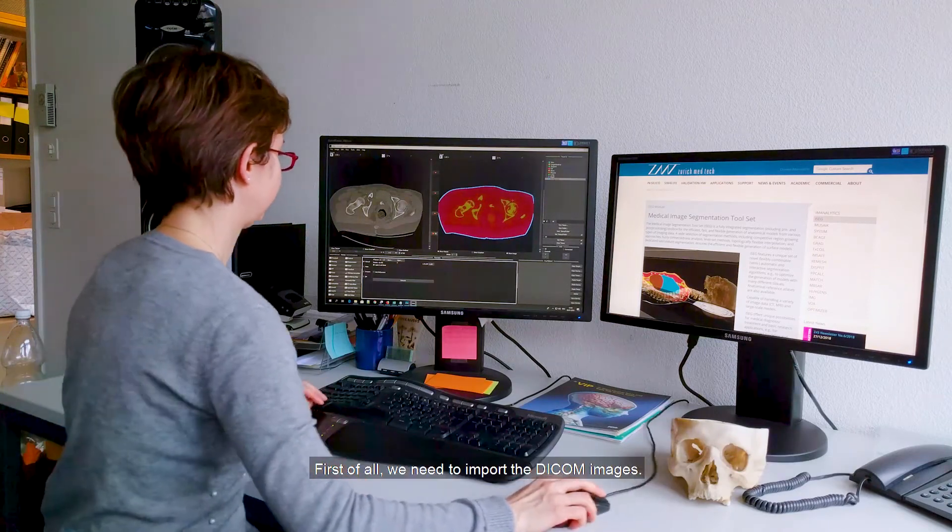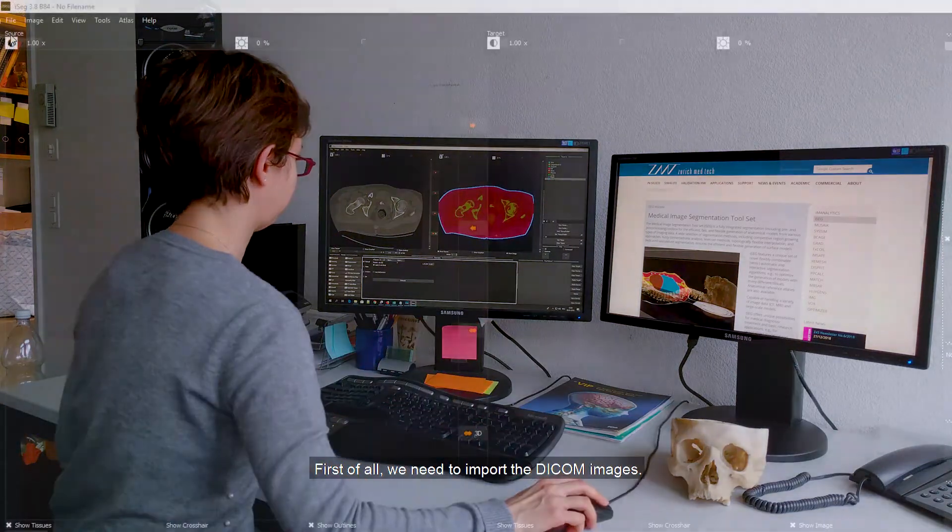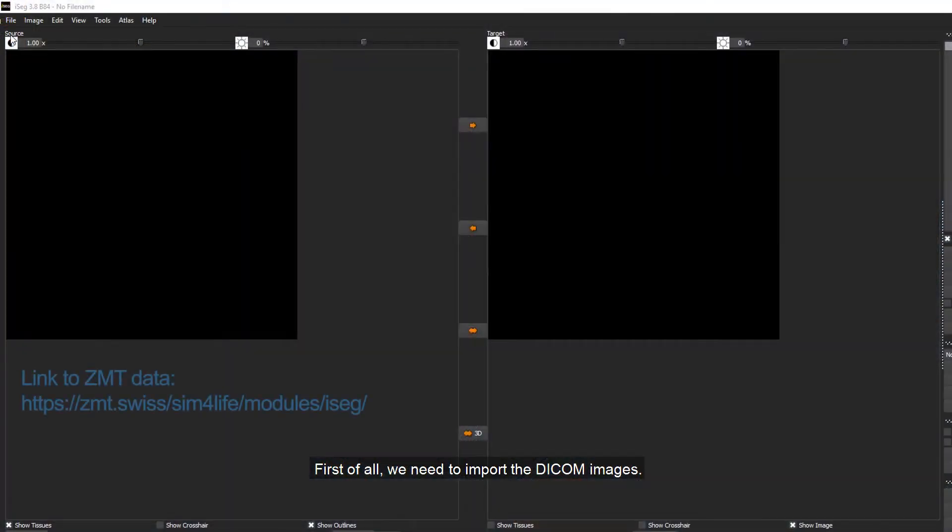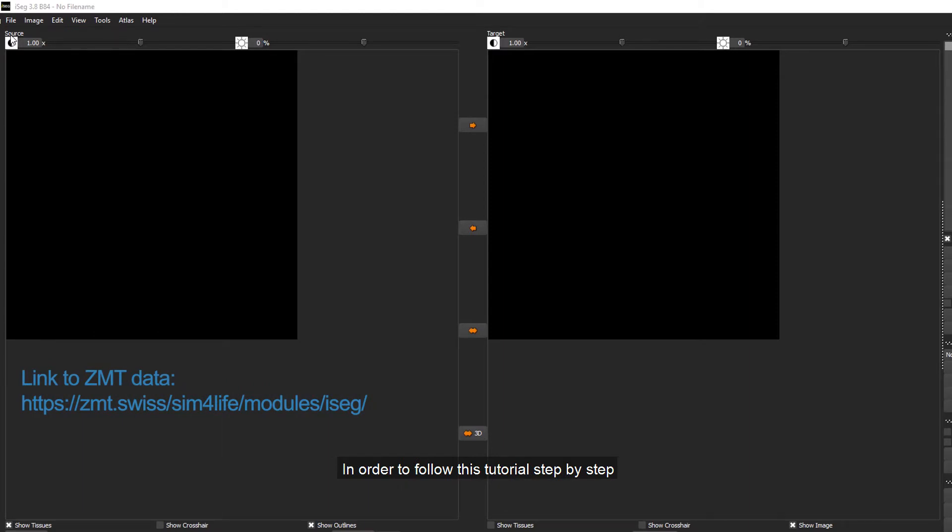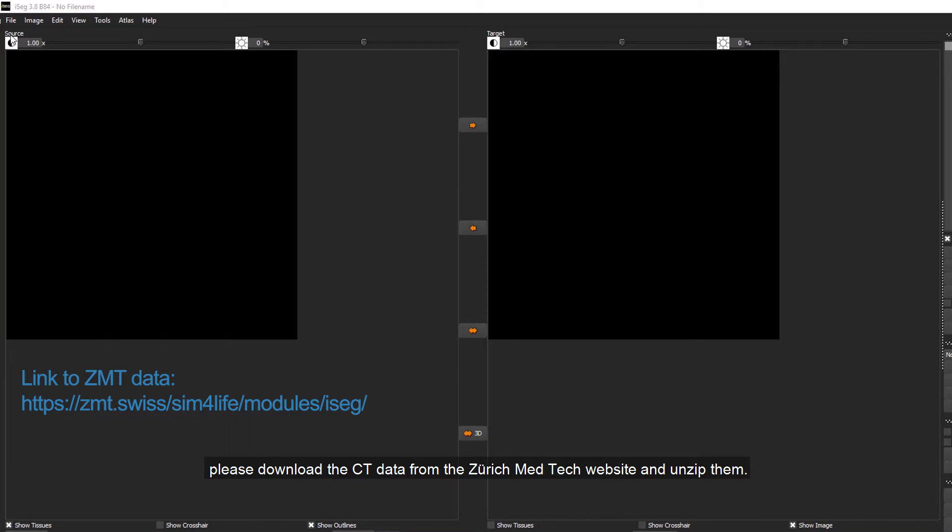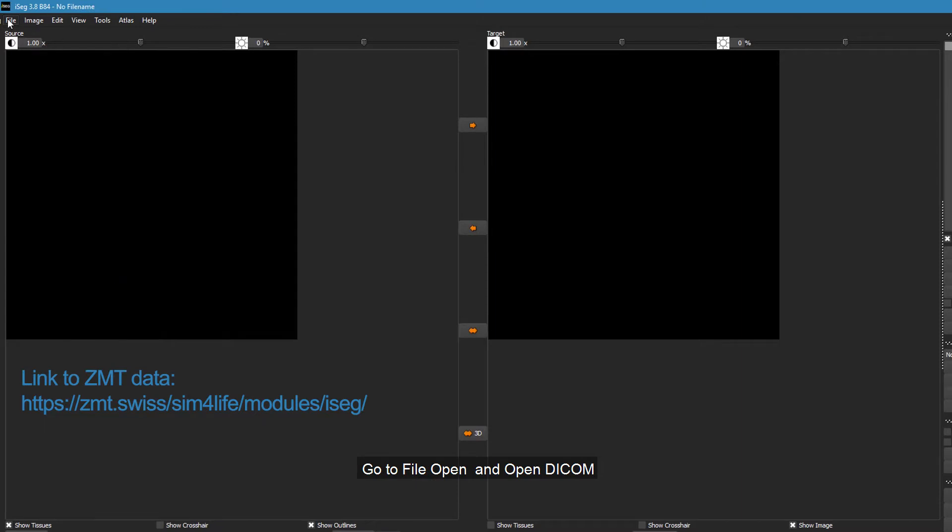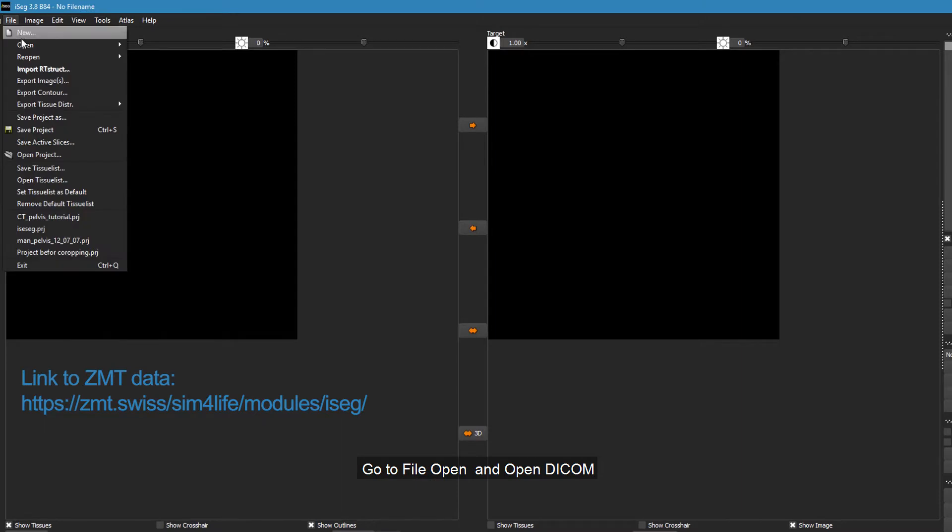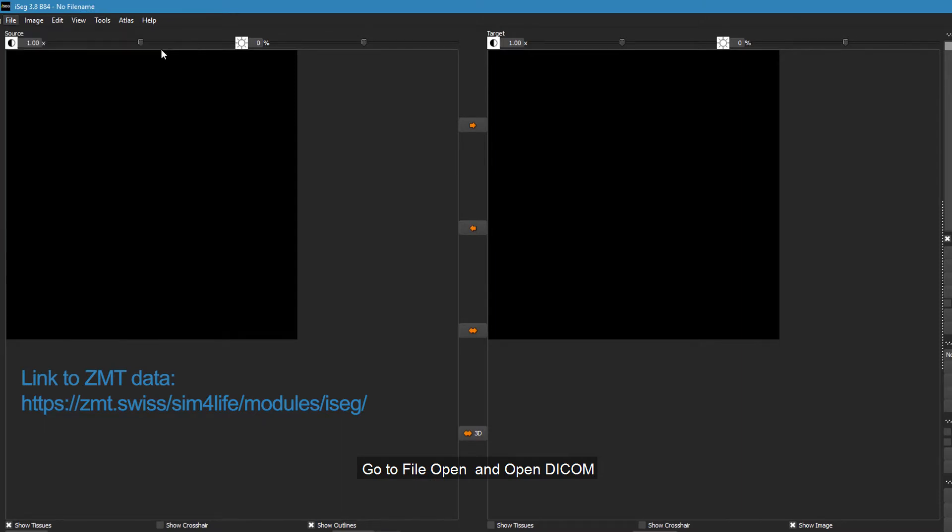First of all, we need to import the DICOM images. In order to follow this tutorial step-by-step, please download the CT data from the Zurich MECTEC website and unzip them. To open the CT images in iSEG, go to File, Open and Open DICOM.